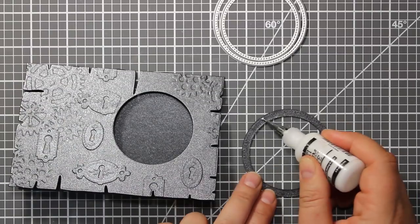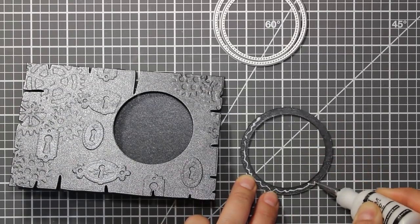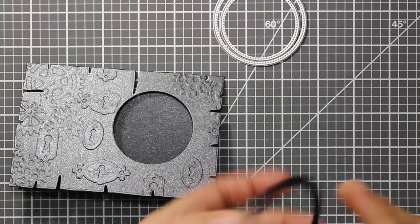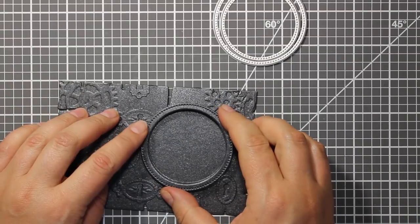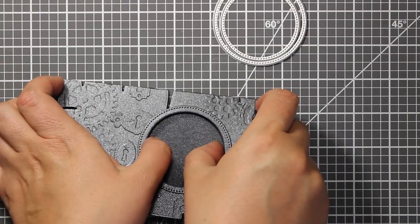Once I have built up all the layers I am applying more glue onto that frame and attaching it just around the circle window.